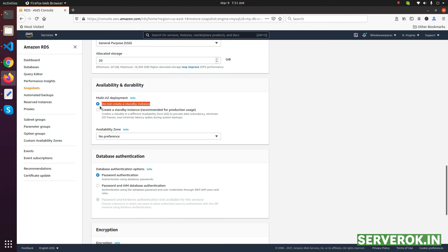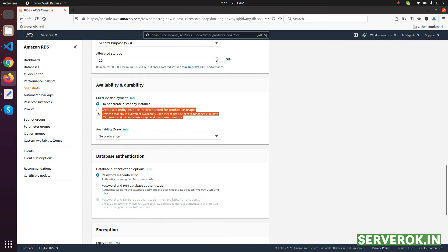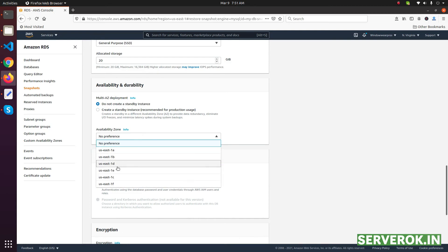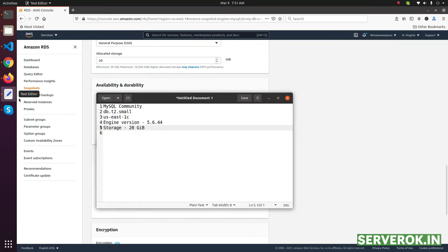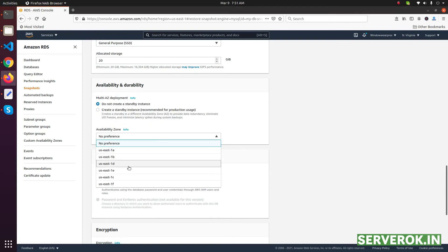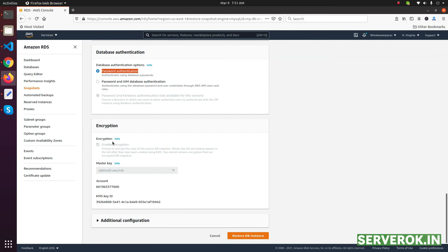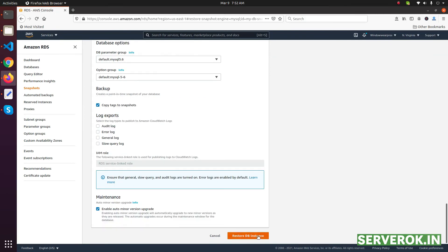For availability, do not create a standby instance — we didn't have one on the source server so we'll keep this option. For the Availability Zone we need to select exactly what we had before: us-east-1c. For Database Authentication, select Password Authentication. For Encryption, use the default key. Now click Restore DB Instance.